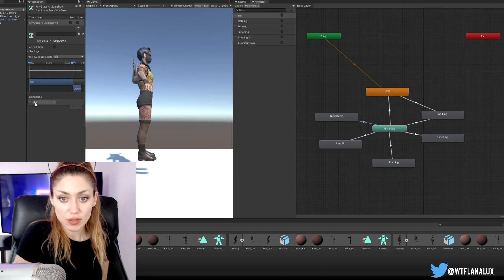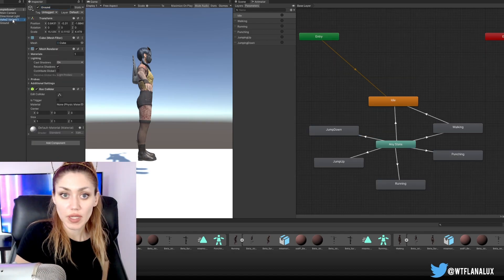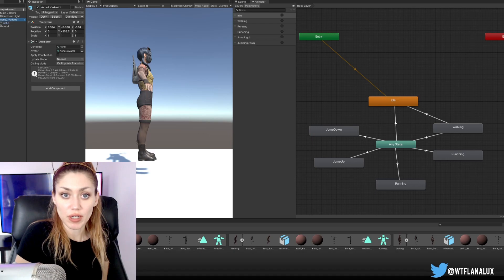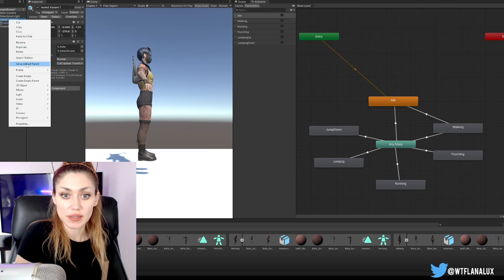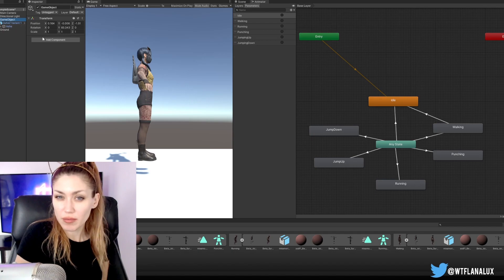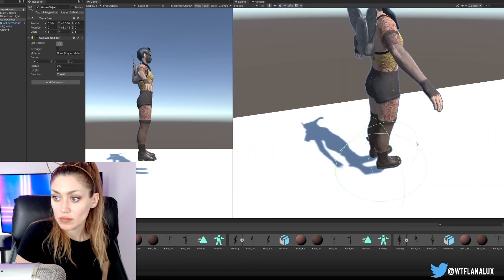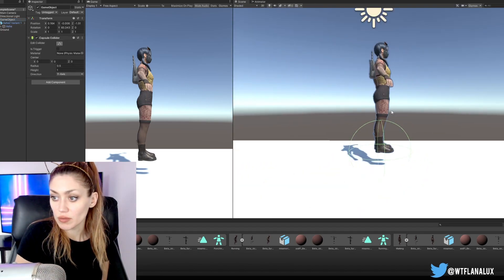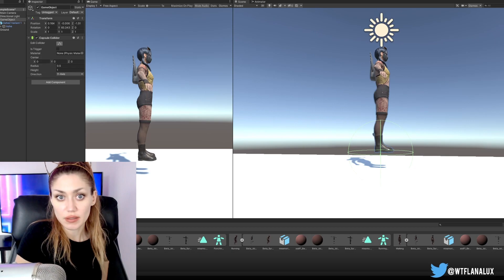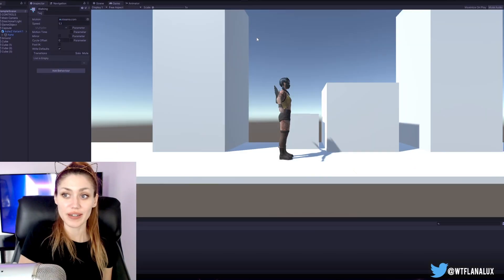We're going to want a rigid body, so this is going to be a little tricky. Let's put this inside of a capsule and then put the rigid body. I'm going to do it on this. I'm going to do a capsule and we want it to be the exact height of her.